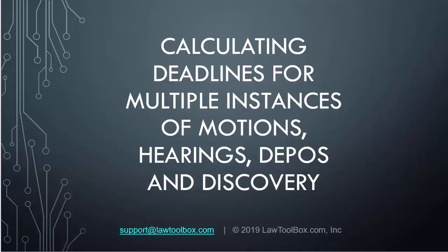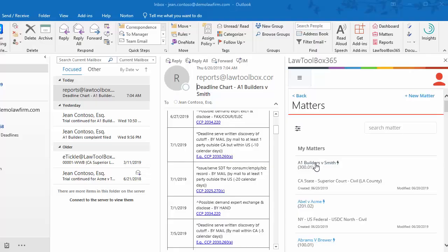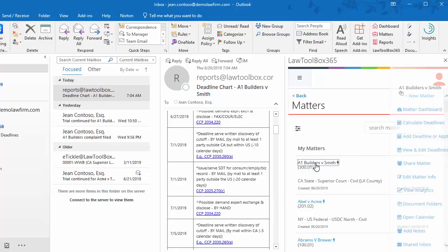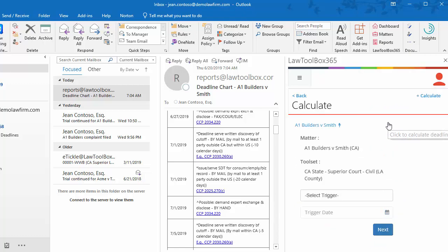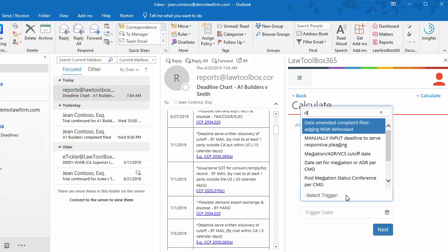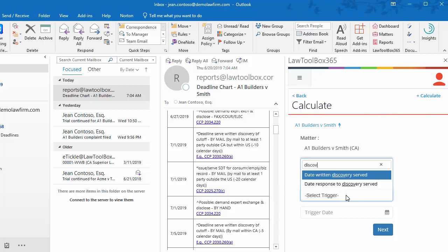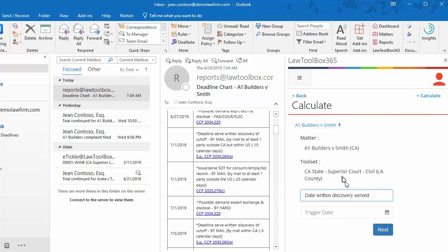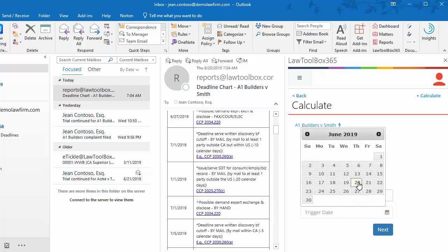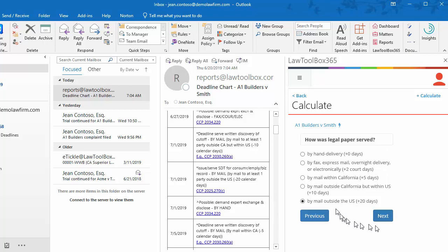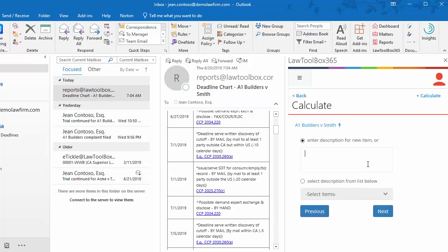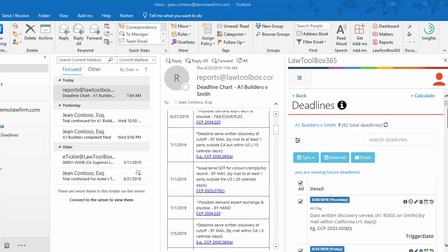Next, we'll calculate deadlines for multiple instances of motions, hearings, depos, and discovery. We'll open the case and from the action menu choose calculate deadlines. In this trigger, select trigger, we'll type in discovery and select date written discovery was served. We'll enter that date. Here, we'll select how the method of service occurred. We're choosing by mail within California. And because this is the first time that we're doing ROGS on Smith, we're going to enter the description so we can come back later. Every time I calculate deadlines, I need to click the sync button. This gives me a chance to deselect the dates that don't apply.